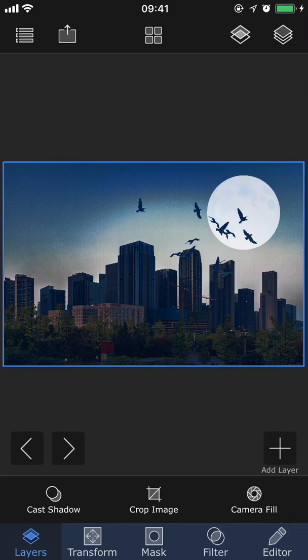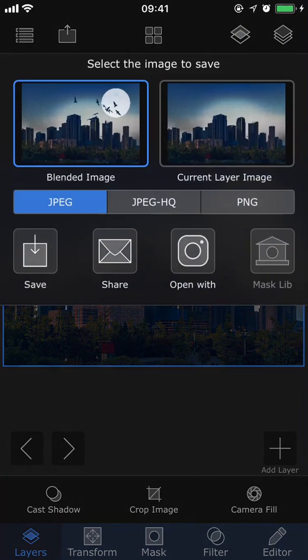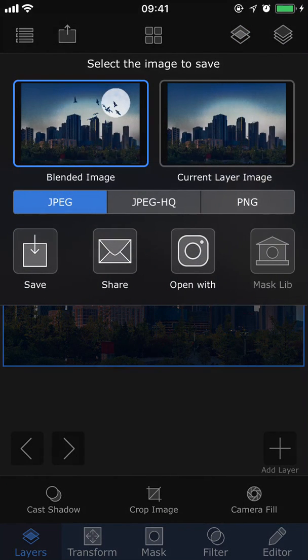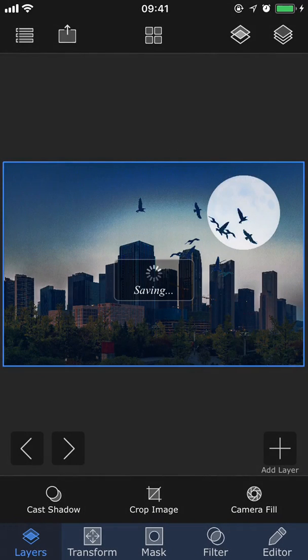So that is the finished project, now let's export this picture by tapping the second icon in the top left corner. I'm going to choose blended image, jpeg, and save.